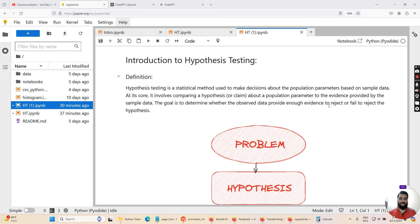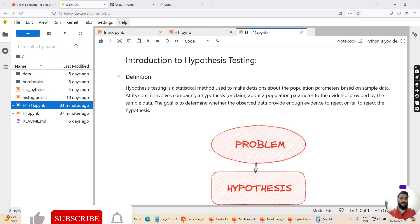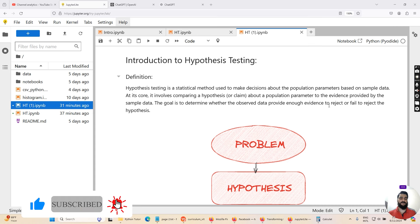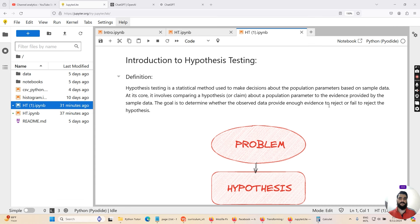Hello guys, welcome back to my channel Algorithm. My name is Asan Khuram and on this channel I teach programming skills in Python, MATLAB, and R programming. I also teach theoretical concepts as well as practical programming skills in data analysis, statistical analysis, data science, and machine learning. Today's lecture I'm going to discuss about the introduction to hypothesis testing.